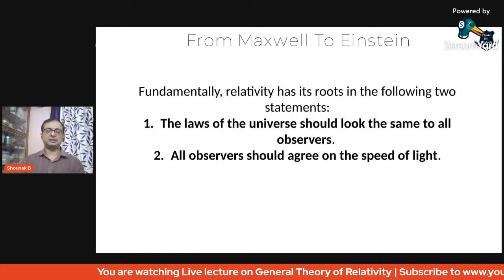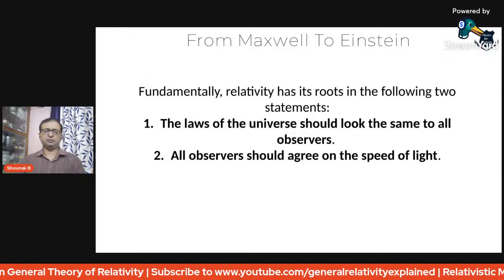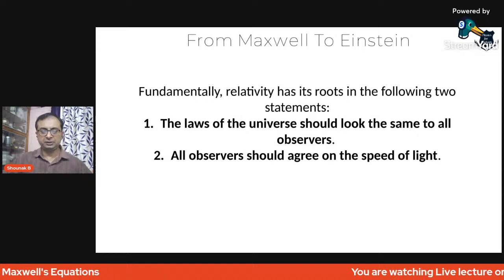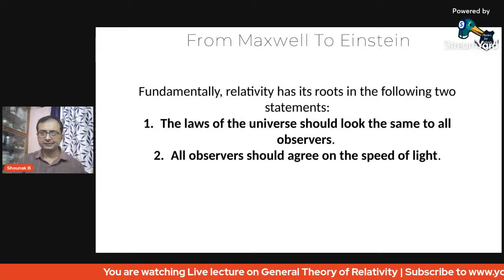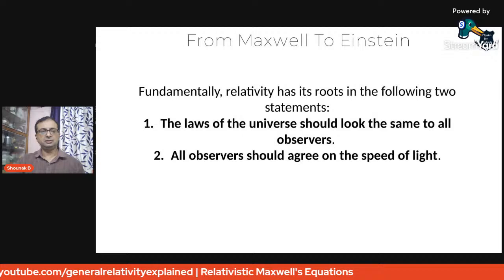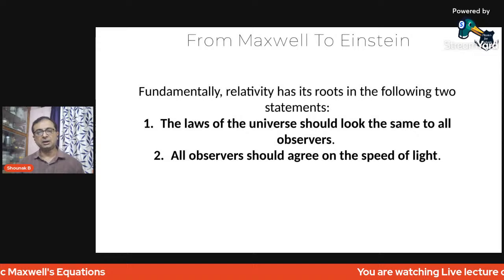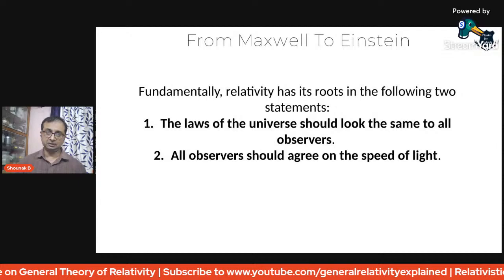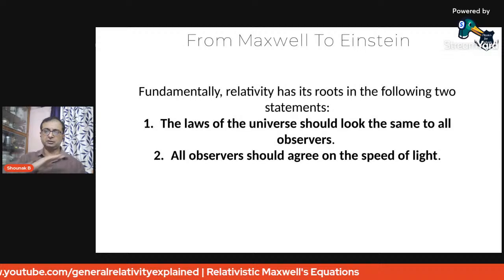The first thing we need to agree on is what is basically called an observer. An observer is one whose frame of reference is inertial and is not accelerating. An observer in an inertial frame is therefore moving at a constant velocity. These inertial frames of reference have the property that they obey Newton's first law — an object in motion continues to be in motion unless acted upon by an extra force.